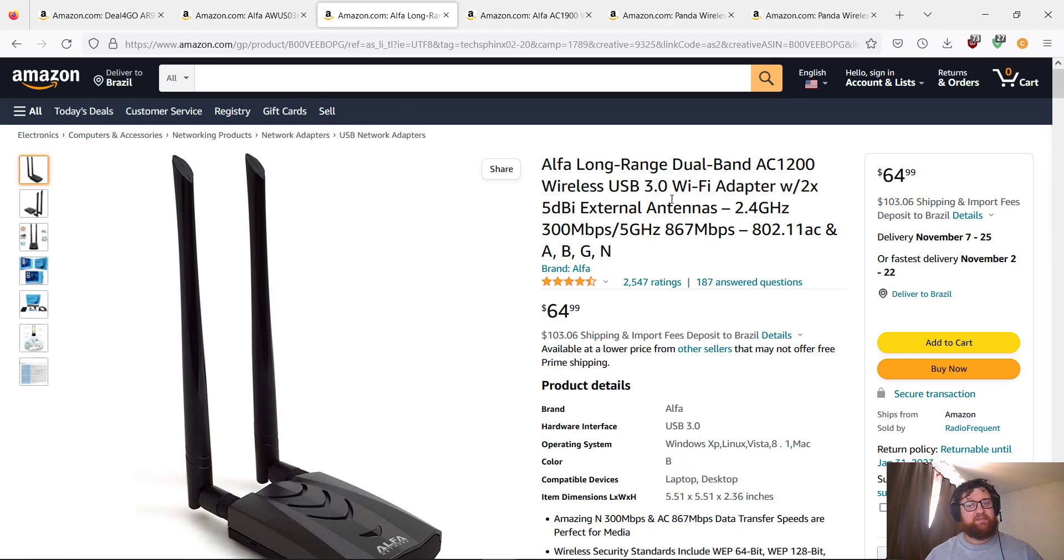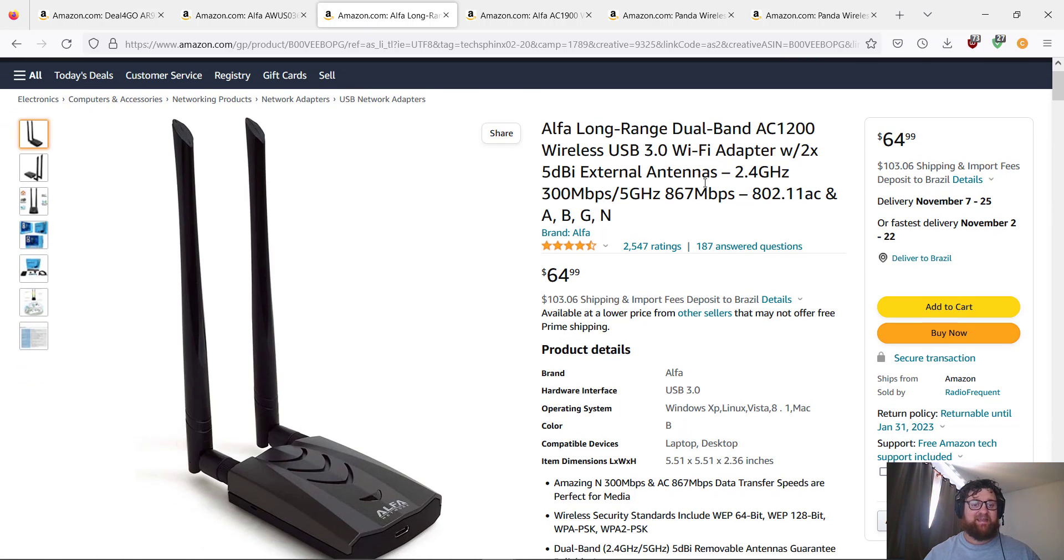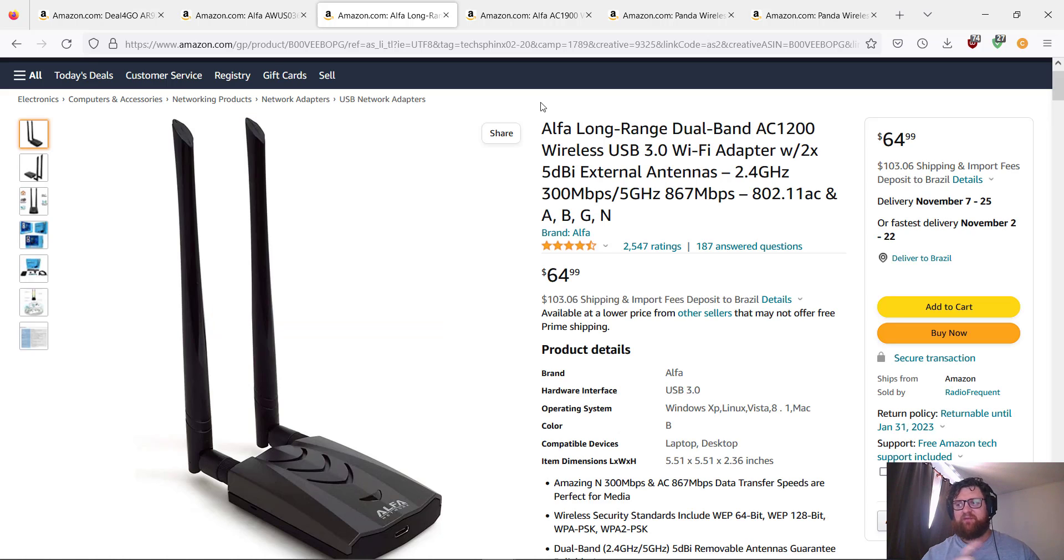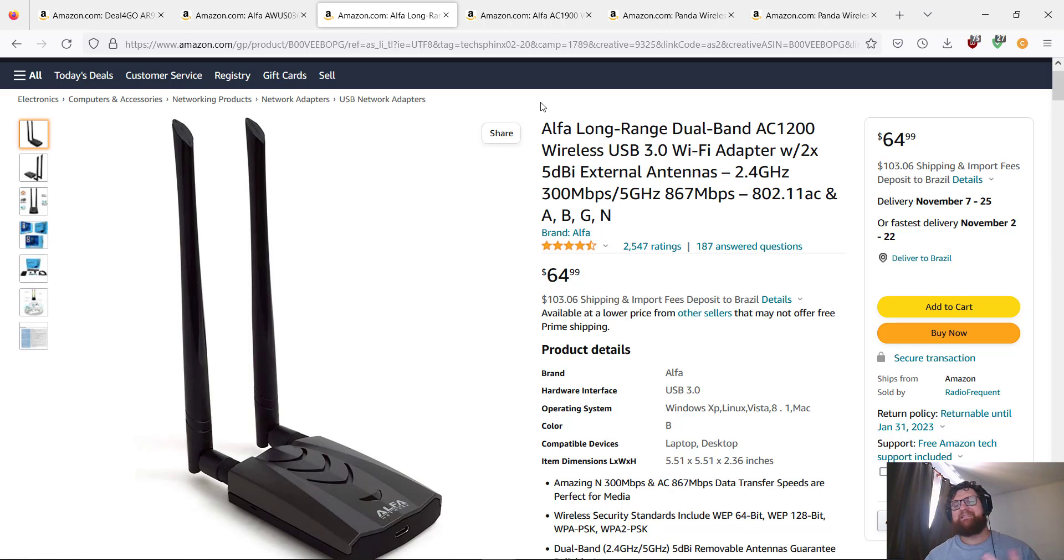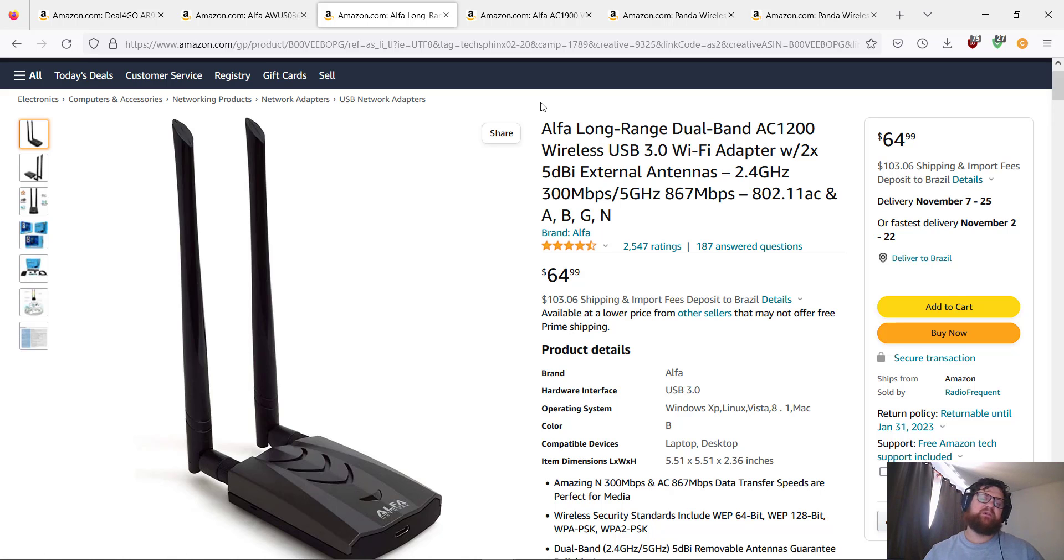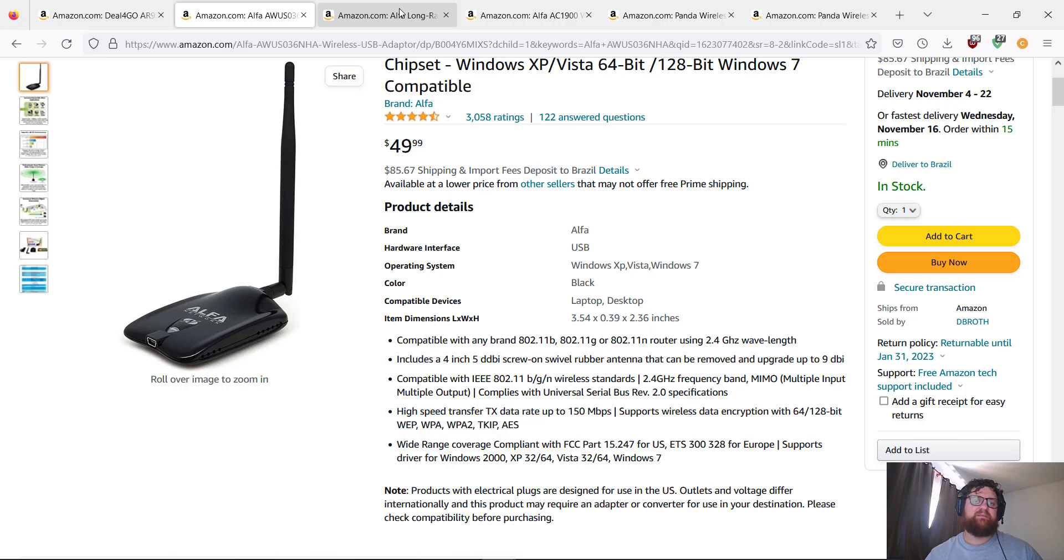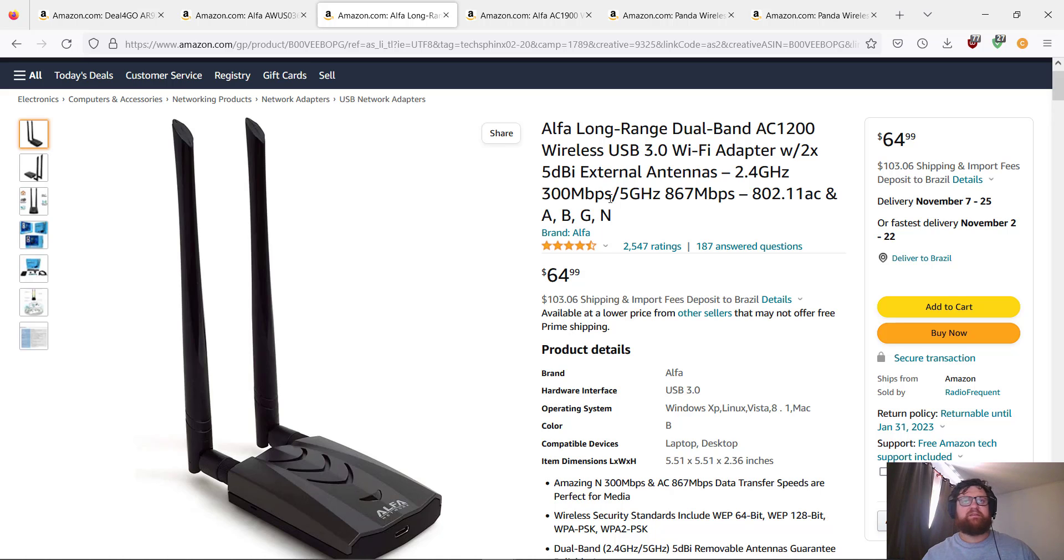This one also is nice. I like this one, but I'm going to take another one. So this one is the Alpha long-range dual-band AC1200. It's one of the best, even better than this one of course. You can check by the price. Also, it's dual band.